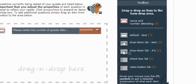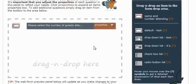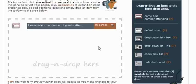If you look on over to the left-hand side of your screen, this is the drag-and-drop area where you will build your RSVP web form. Right now, as you can see, we only have one item on it, and it is the name and number attending item.